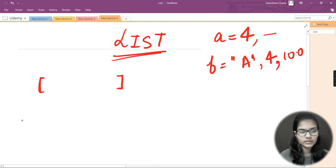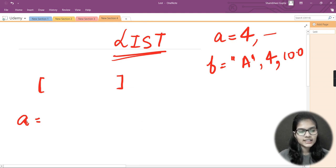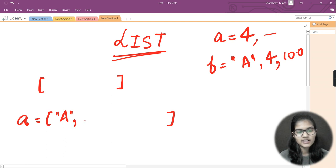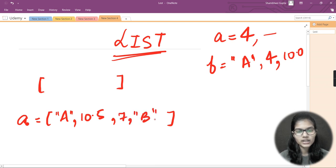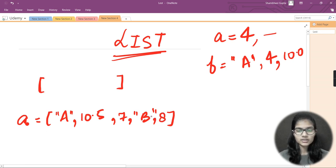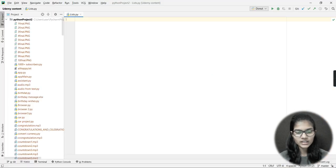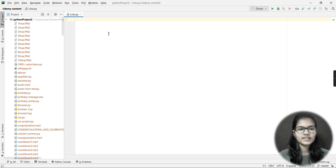Let me give you a written example before we move to the PyCharm IDE for the practical. So let's say I take a variable 'a' and declare a list. Inside those square brackets I can store any data type — for example, a string, a float value, an integer, another string, and so on. This is the procedure for storing multiple data types in a single variable using a list.